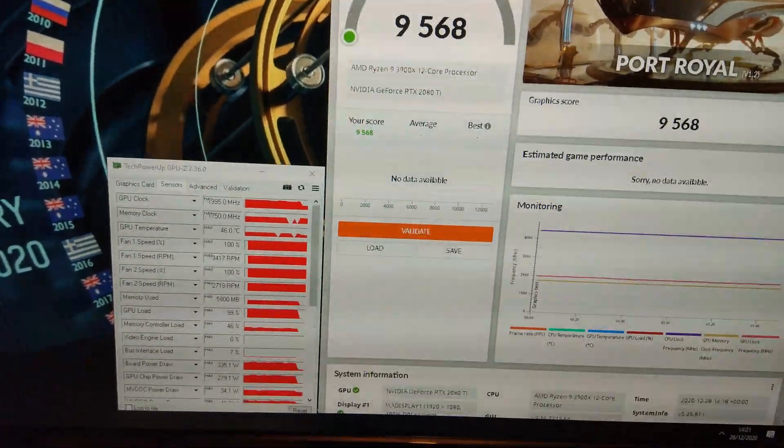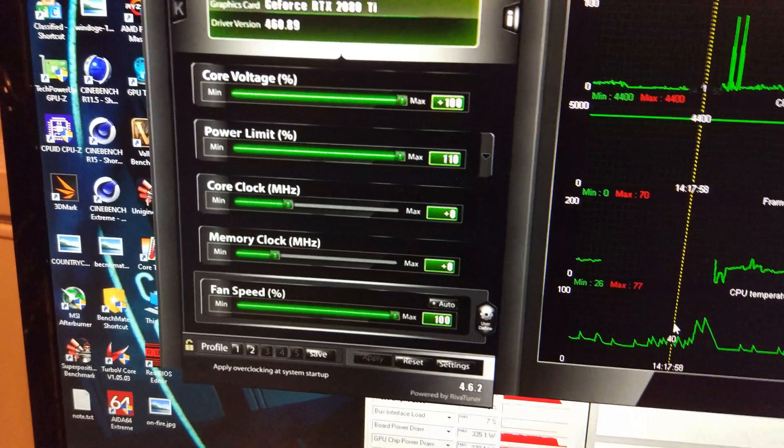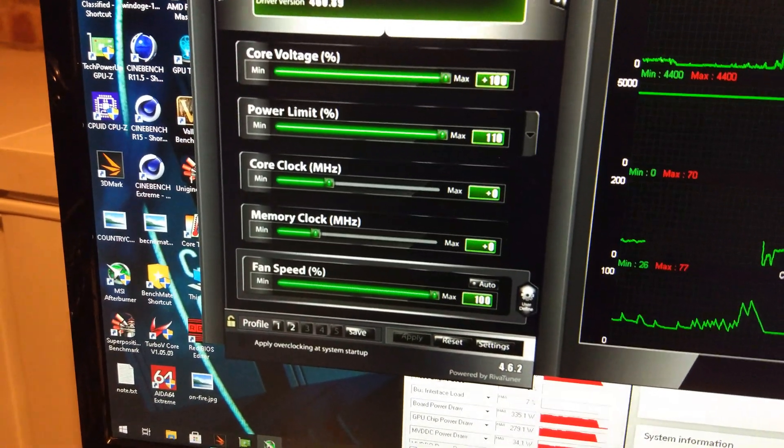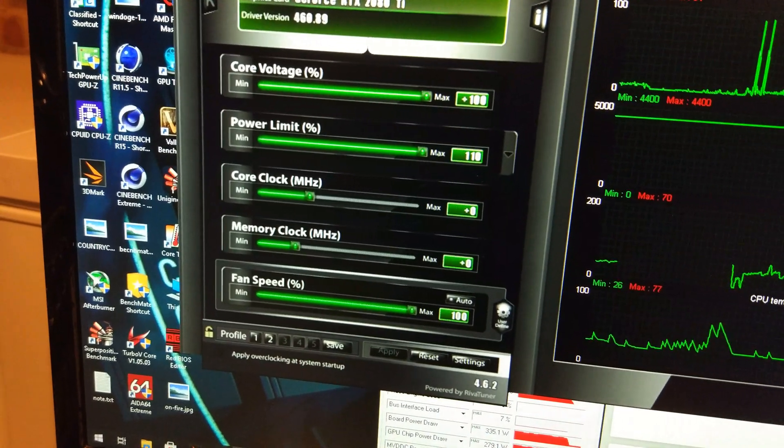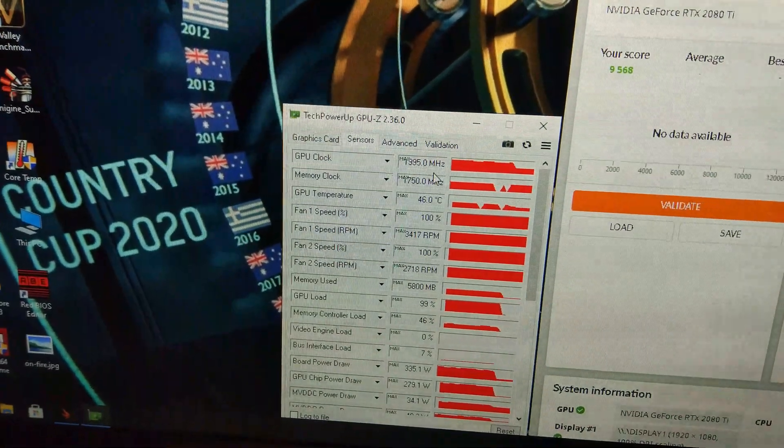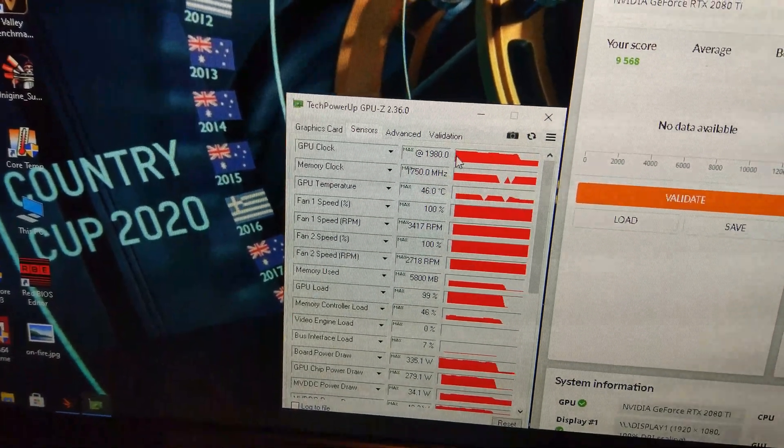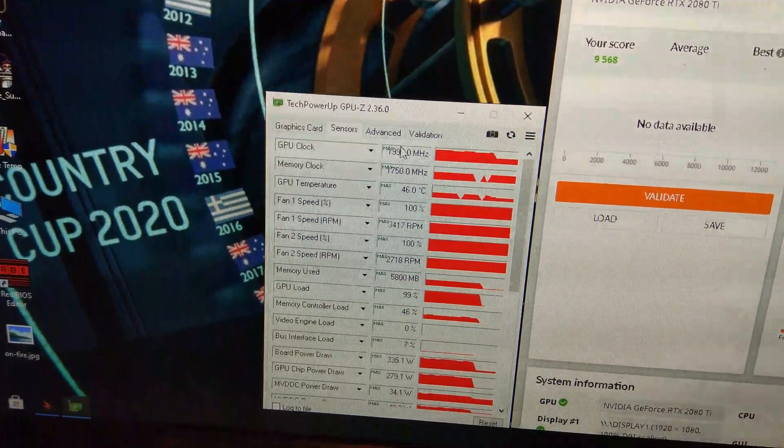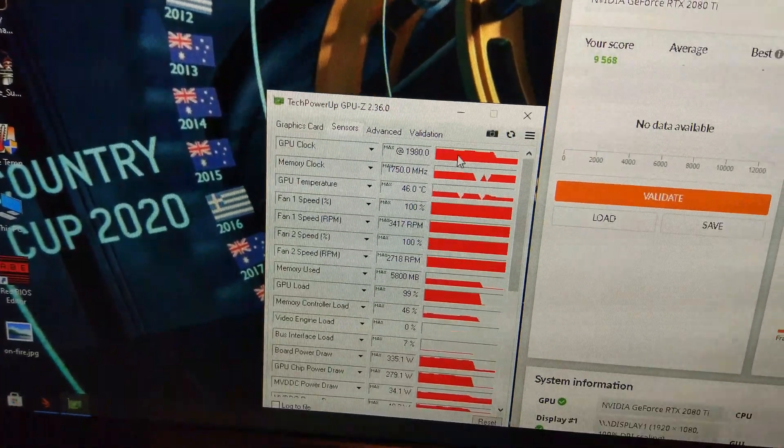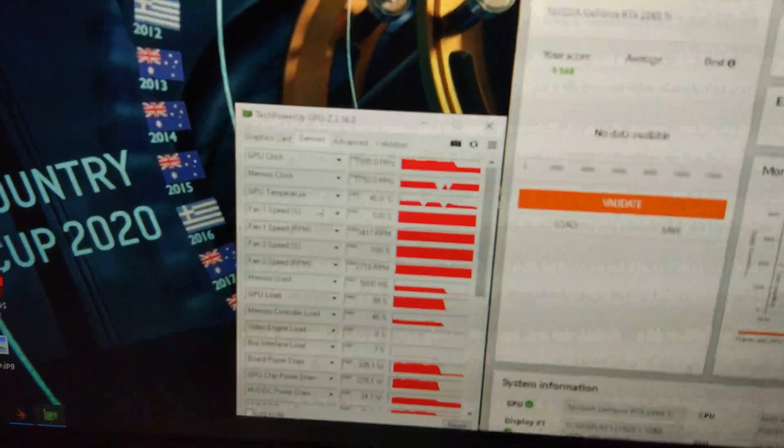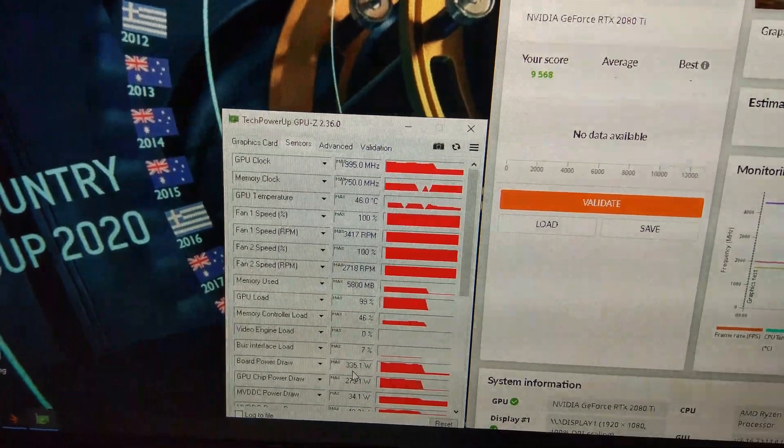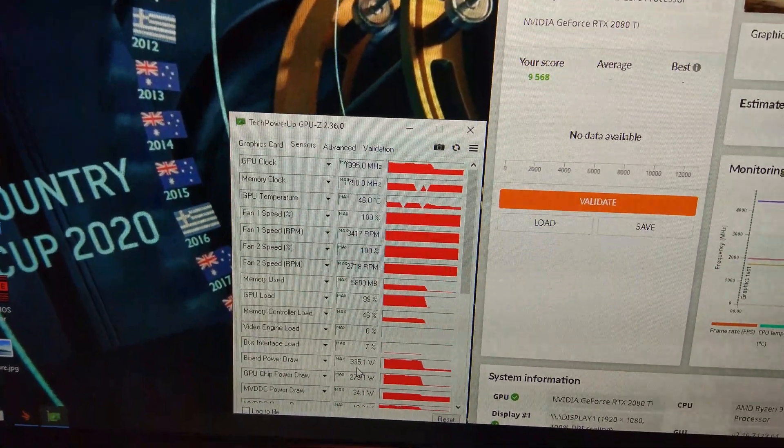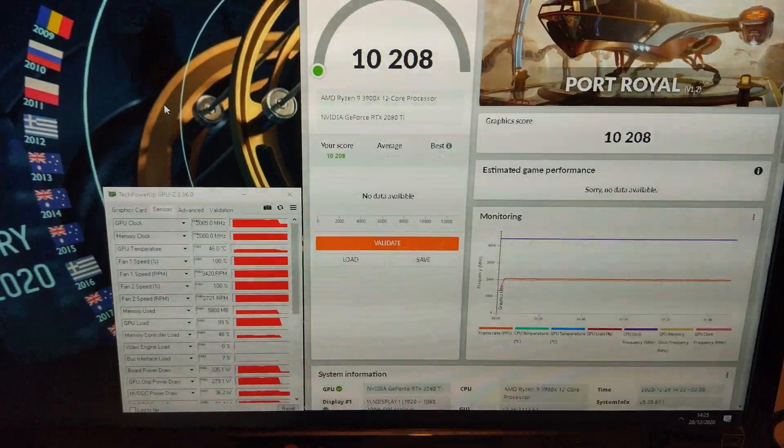Now, maxed out the fan speed and the power limit and the voltage, but not overclocked anything. Hit 46 degrees at the maximum. The memory's still at 1750, and on the core, it was on the high 1900s peak of 1995. You can see it's drawing 335 watts, which is 50 watts more than the 3070.